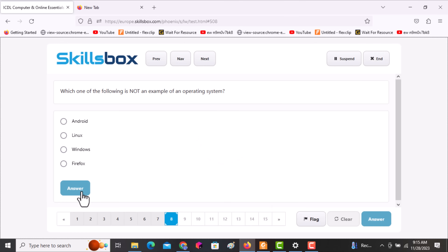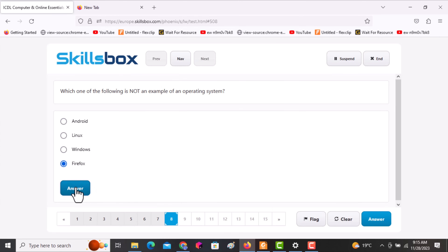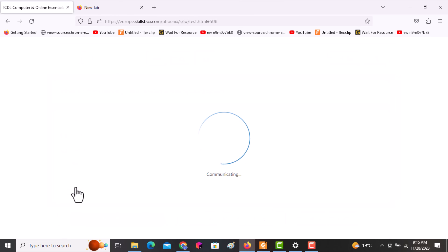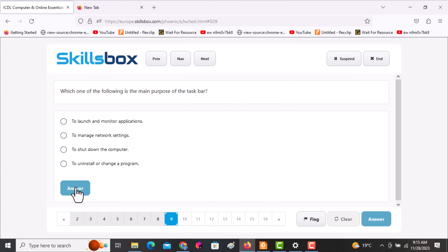The next question asks: which one of the following is not an example of an operating system? Options include Android, Linux, and Windows. Firefox is actually a browser, not an operating system. The following question asks: which one of the following is the main purpose of the taskbar? The answer is launching and monitoring applications.